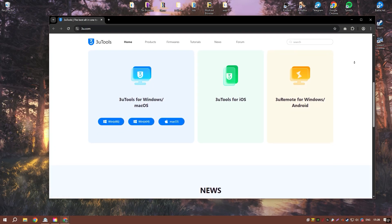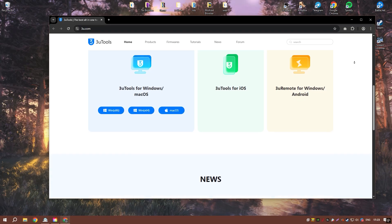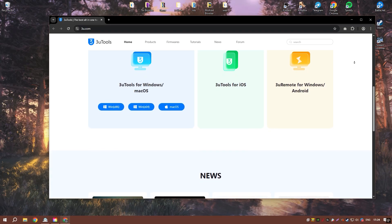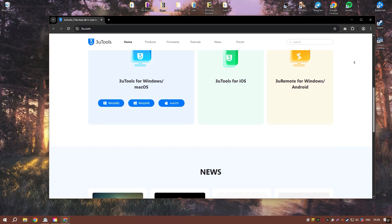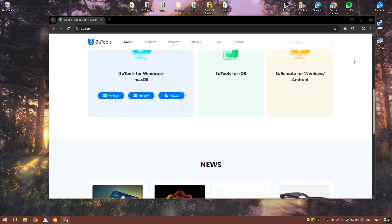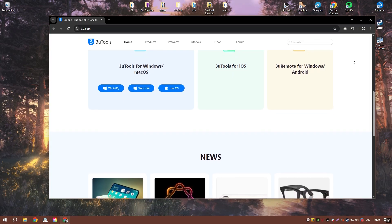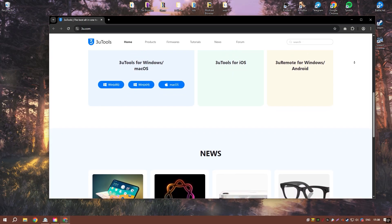The software also includes a variety of system maintenance tools, such as the ability to clear cache, remove unnecessary files, and optimize device performance.